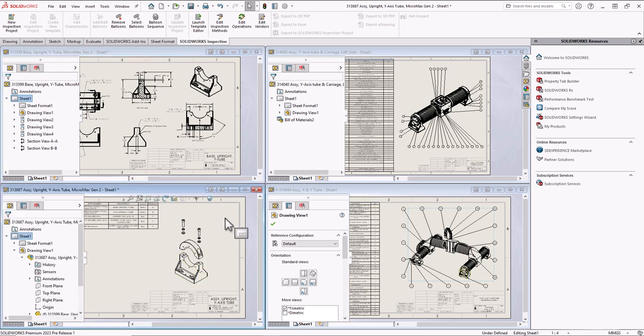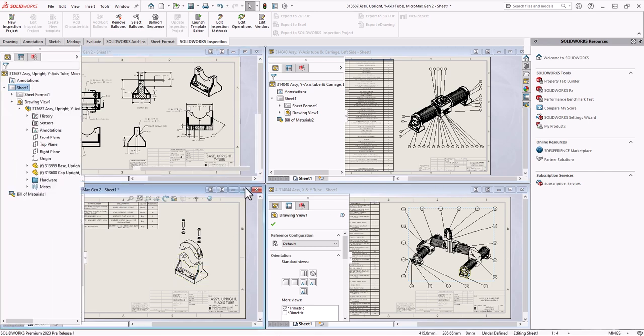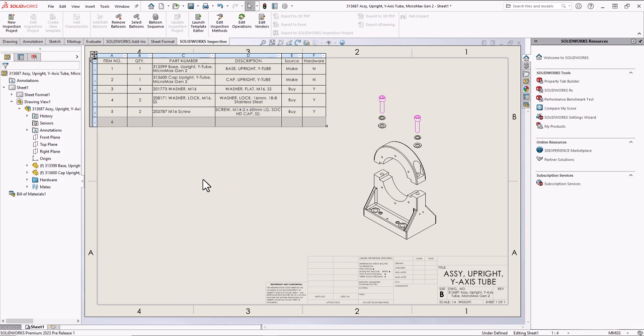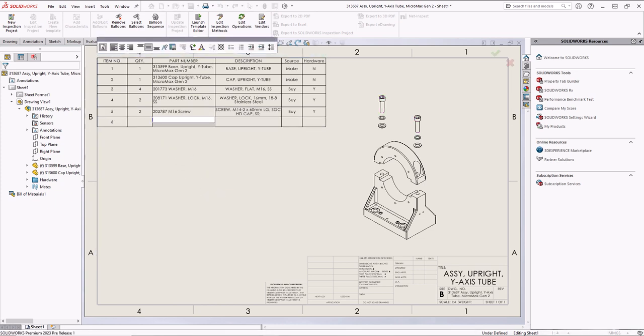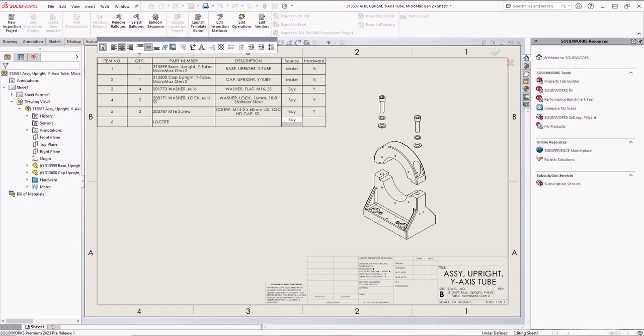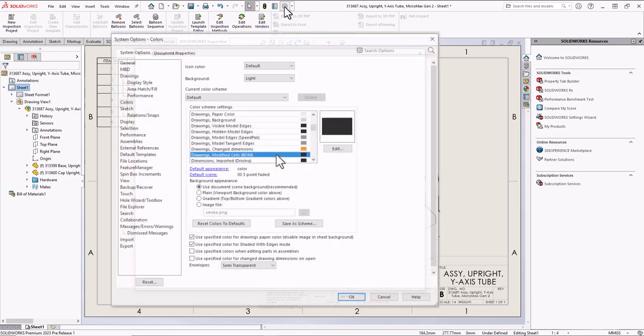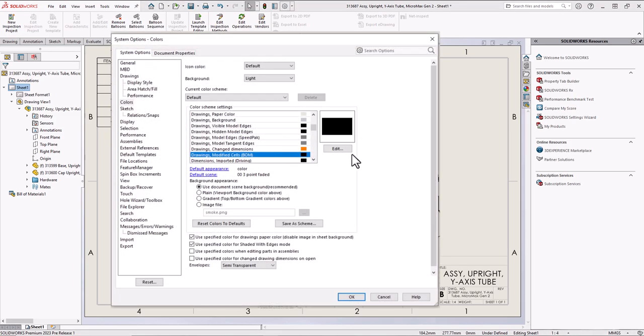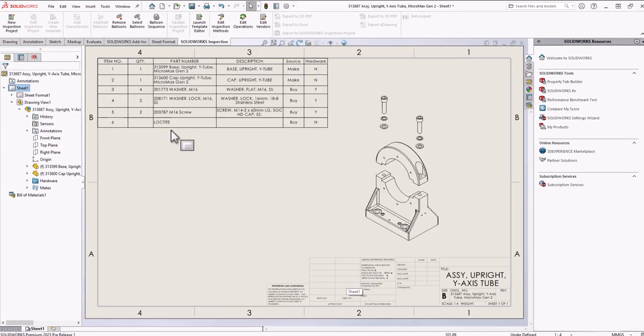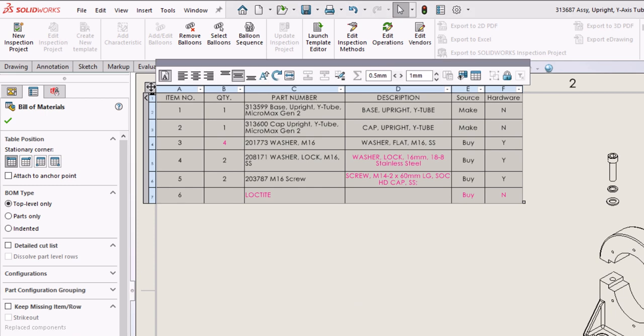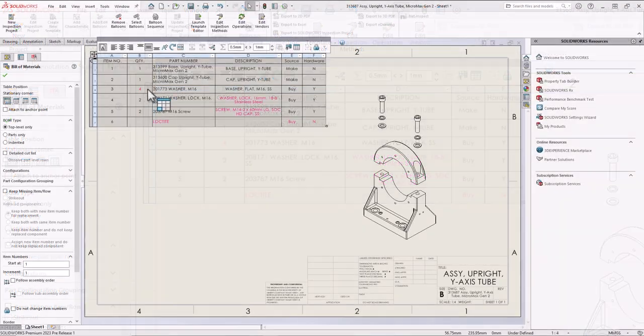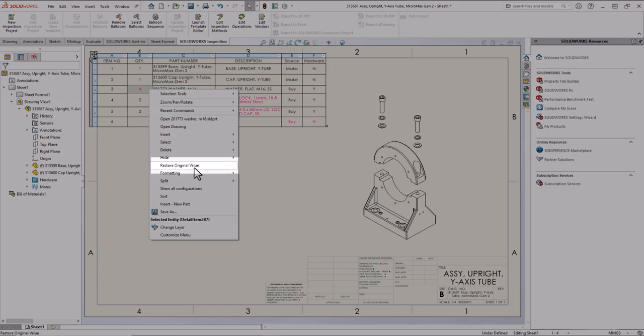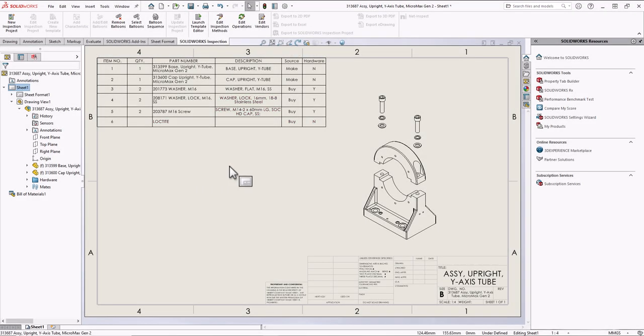We also have a couple of great enhancements to our bill of materials. Quite often, we need to make manual edits to our BOMs, and previously there was no easy way to indicate that a value had been edited. In 2023, we can assign a system color to modified BOM cells. When the BOM is active, the overridden values turn the color specified in System Options, giving clear feedback this BOM cell has been modified. When the BOM is not active, the cells display in print normally. The overridden values can be restored to the original value with a simple right-click.